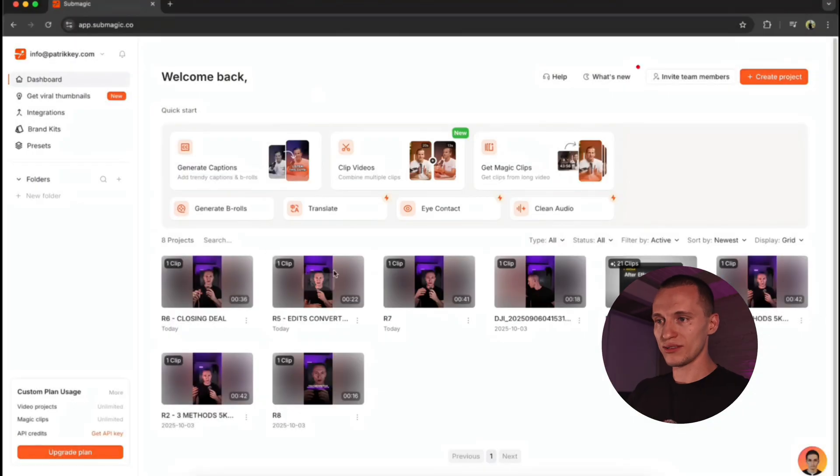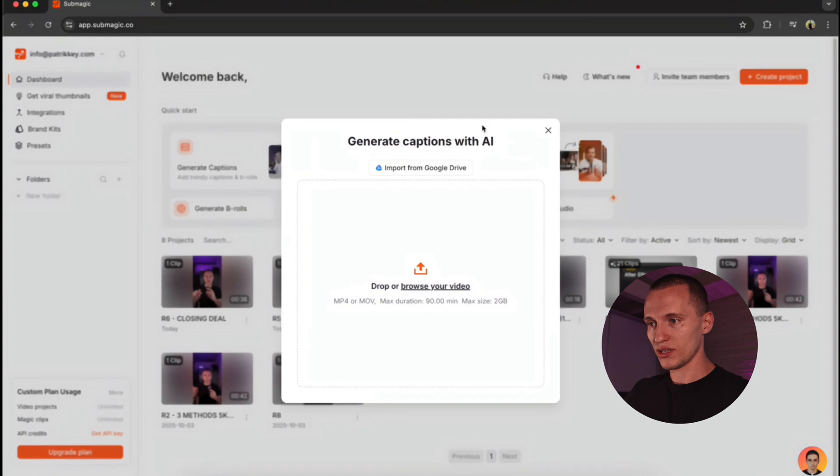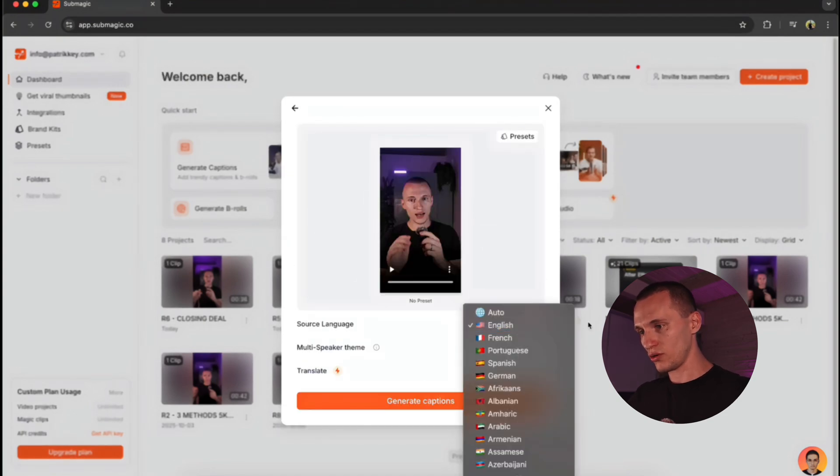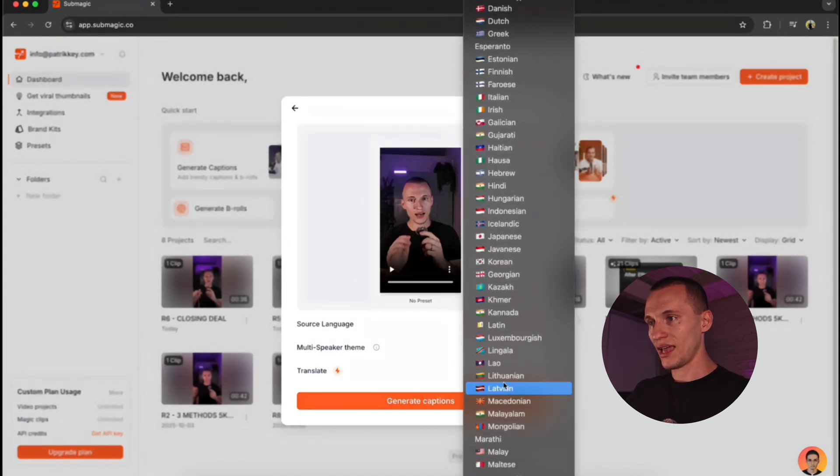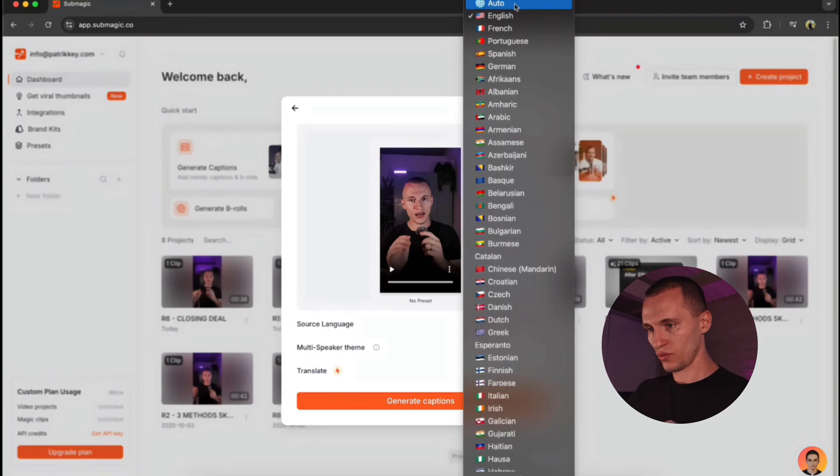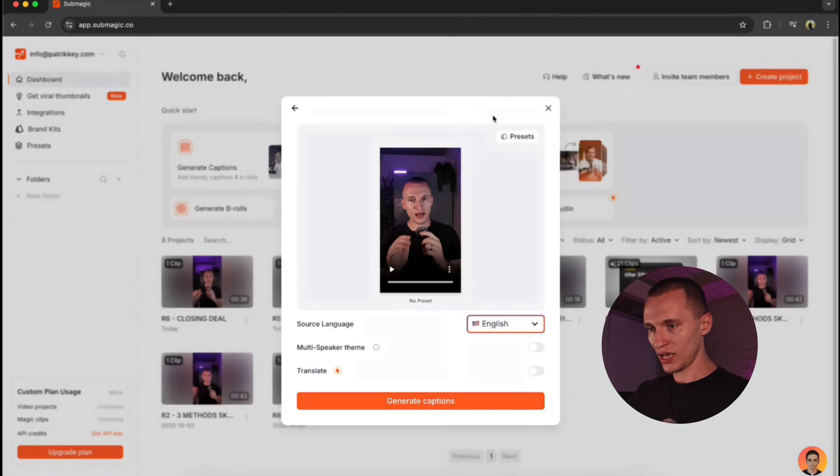So all you just got to do is to click on Generate Captions, and now just upload your footage. You can pick whichever language your video is, and you can either select Auto Language, but in my case, I'm going to be using English.